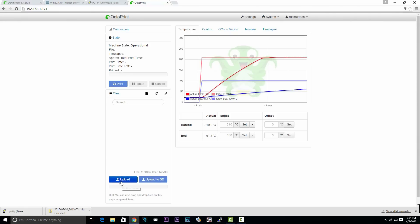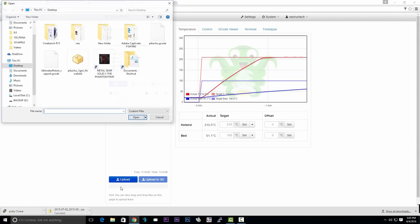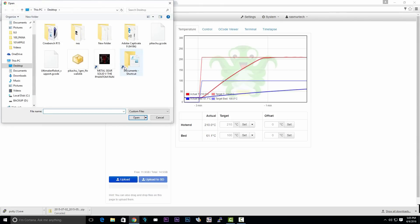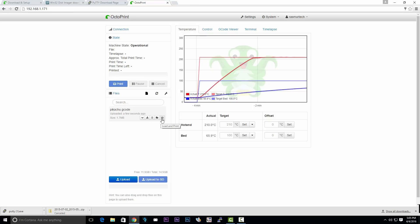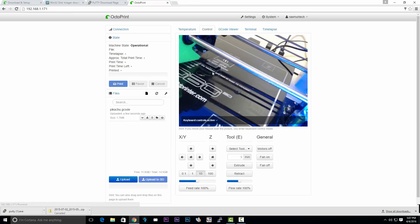Now we're going to upload the G-code by clicking upload, selecting your G-code, then click on open. Now we can click the control tab to view our webcam. And when we're ready, we can click on the print button to start the print.